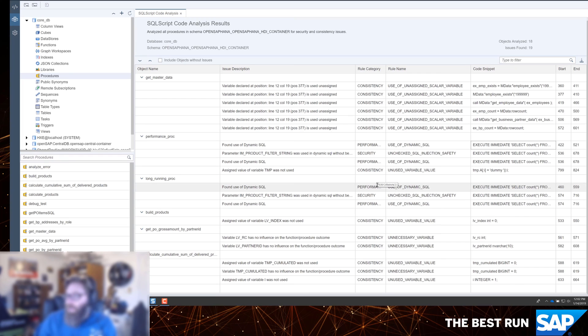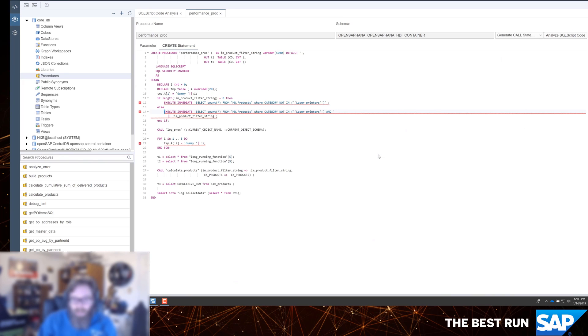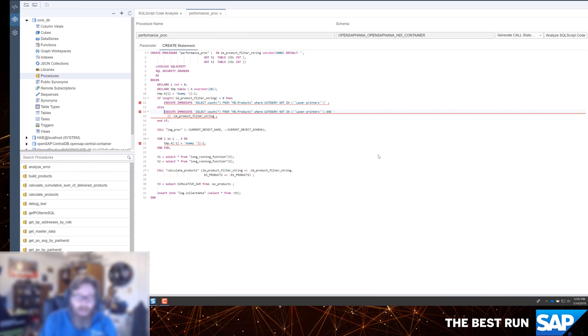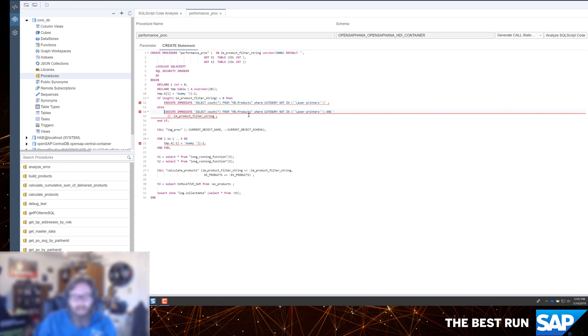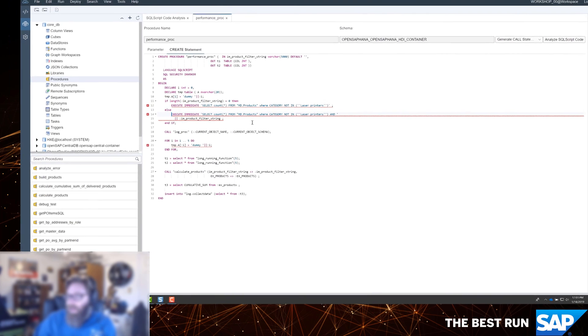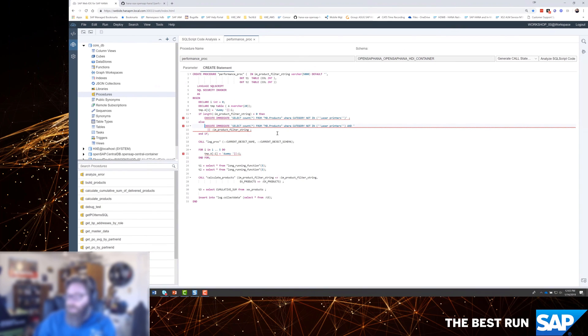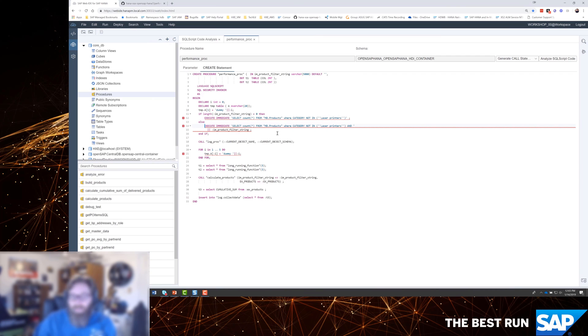So any good analysis should include not just the performance at runtime, but really before you release any code, you should really run these kinds of static checks. It's going to catch a lot of problems before they show up in testing or even production. And as you see here, I was able to navigate directly from the code analysis into the line of code where we're having the problem with this particular example.